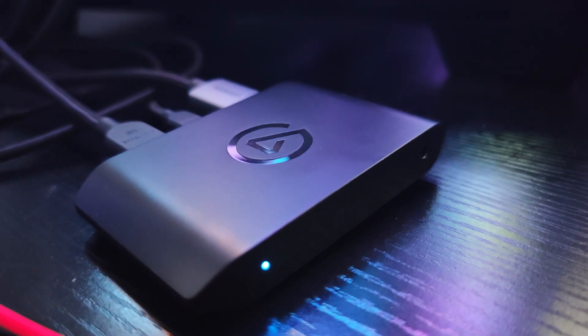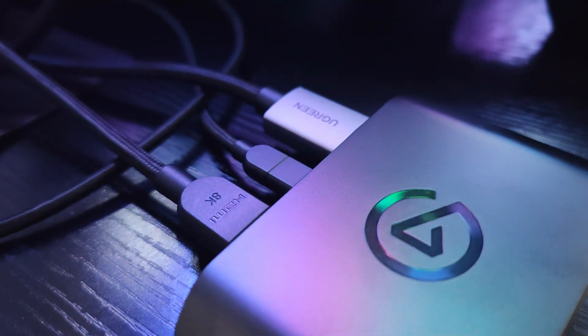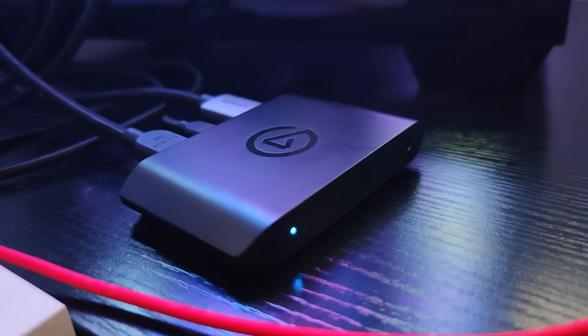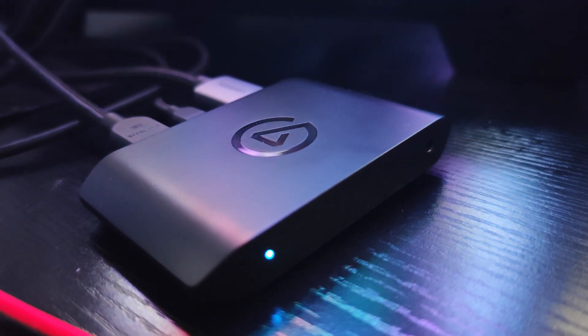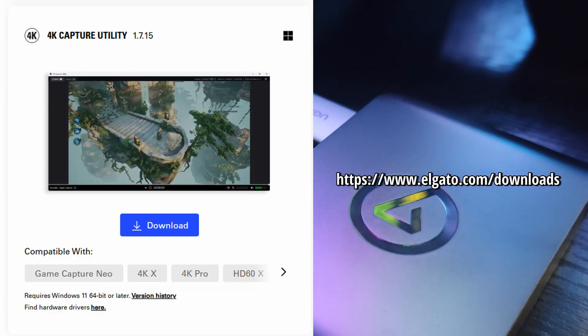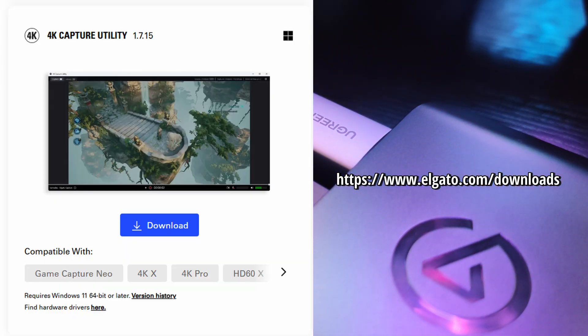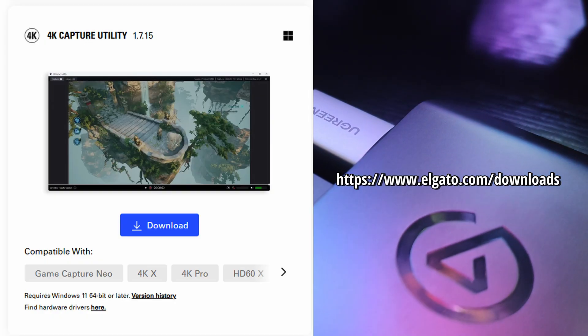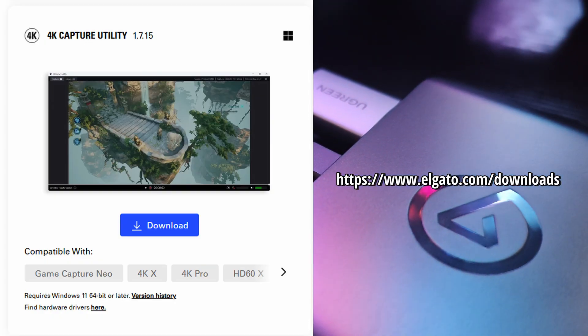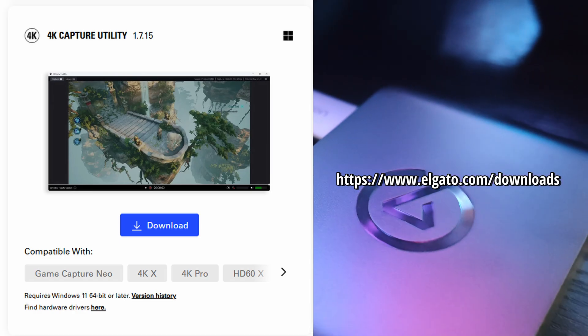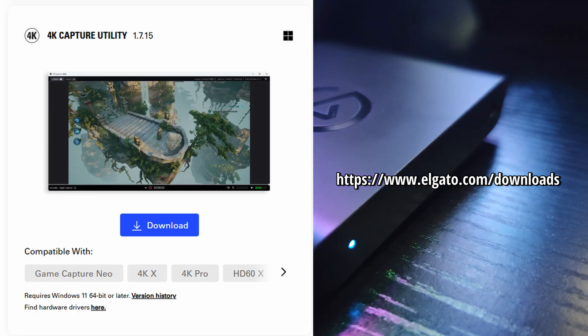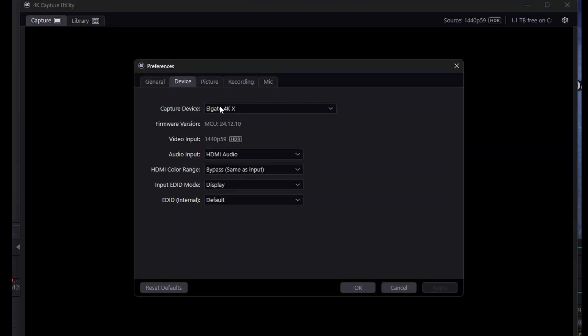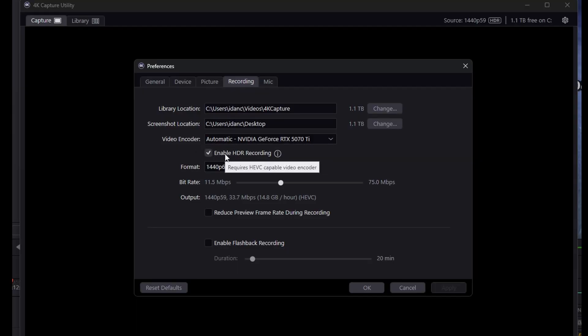If you want to control the settings of your Elgato 4K X capture card or update firmware, you need to have the 4K Capture Utility installed. Go to elgato.com/downloads and download the 4K Capture Utility to your computer and install it. If you want to use HDR with this utility, go to the top right corner, click the preferences icon, and then if you go to Recording there's an option Enable HDR Recording. But this is for the 4K Capture Utility, and we're discussing OBS Studio.